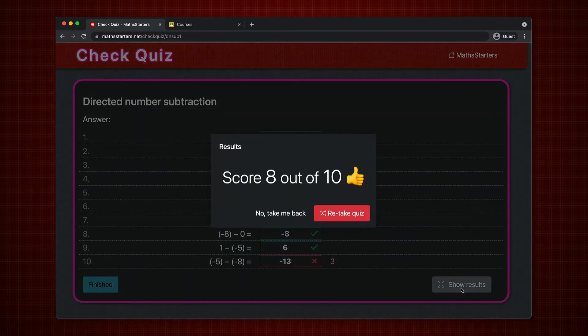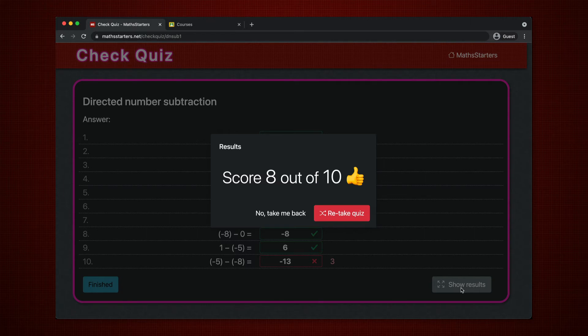In class, the teacher can quickly see the results. In remote learning, the student could just send the result or take a screenshot.